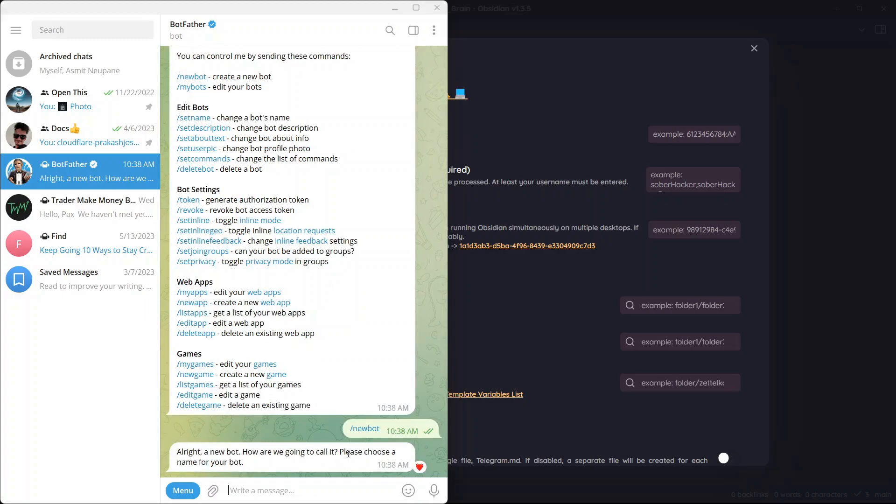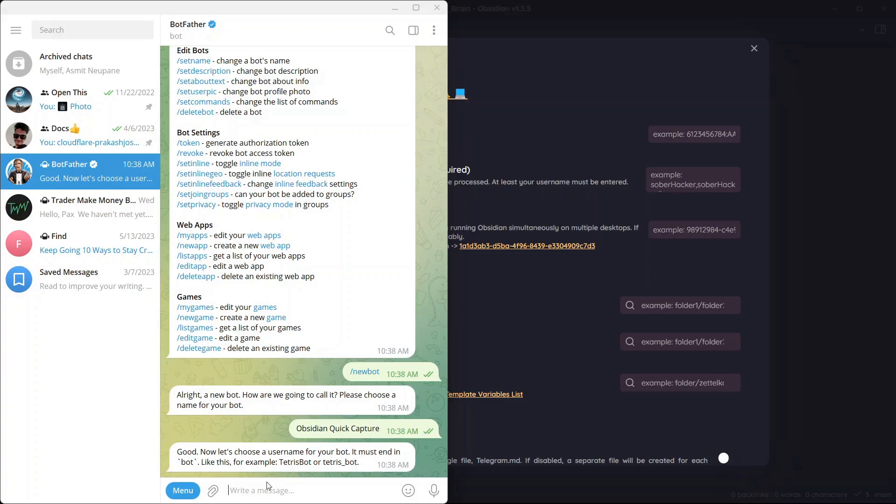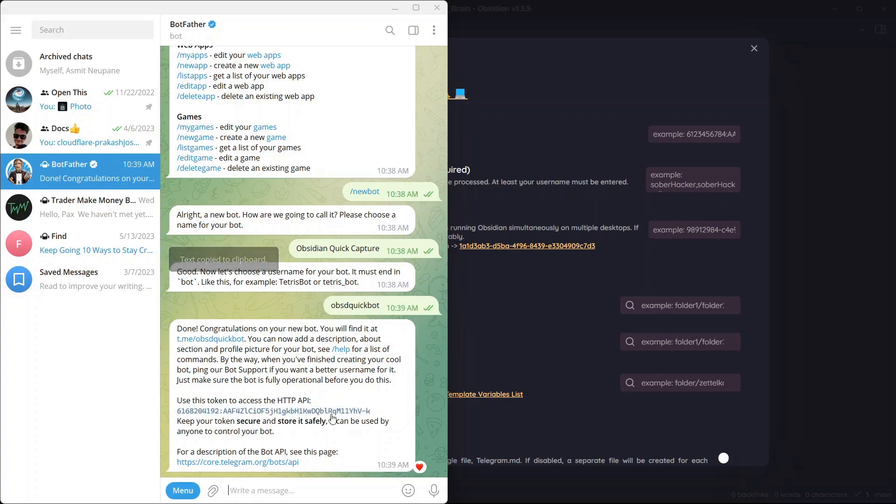Please choose a name for your bot. Just write Obsidian Quick Capture. This is the name of the bot and now you need to choose a unique user name for your bot and it must end in bot, like Tetris bot. So let me just write OBSD QuickBot. Now the bot is created you have this API token over here. Just click on this key and it will be copied to your clipboard.